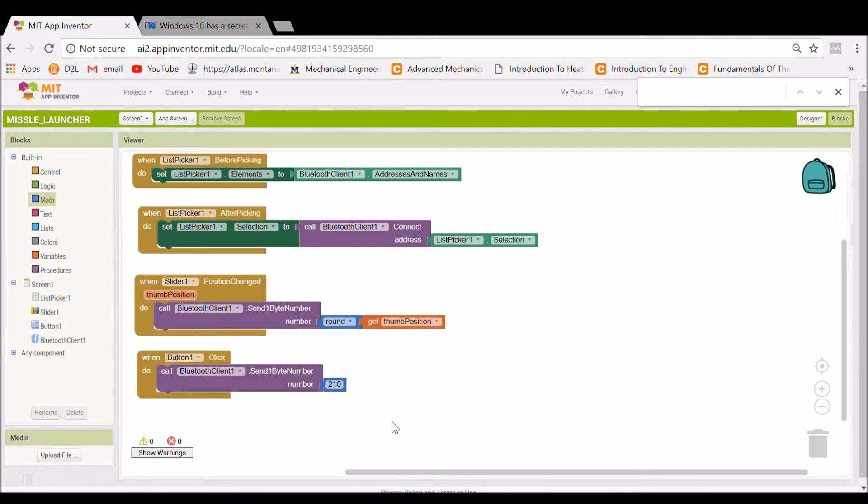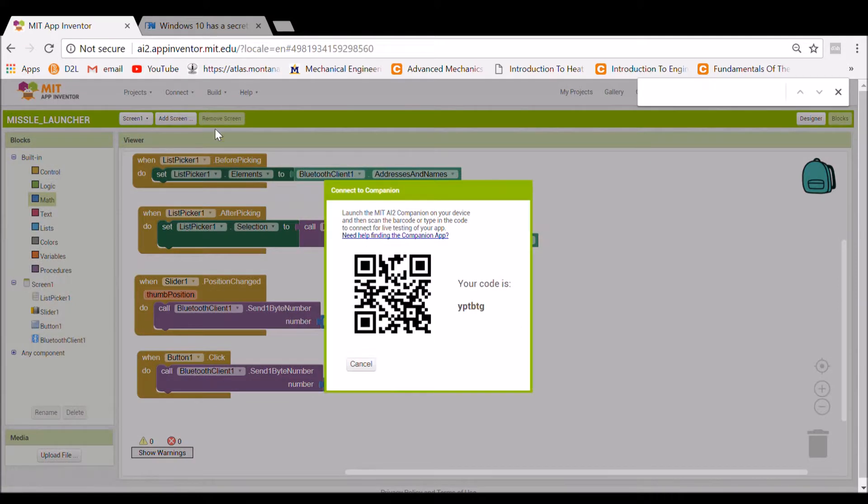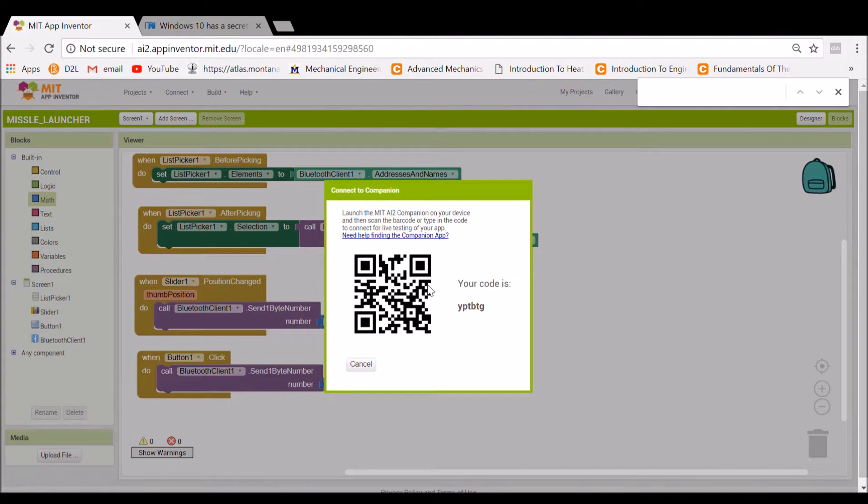And also a trick, if you guys download the MIT App Inventor app on your phone, you can say scan the QR code, go up here to AI Companion and scan that, and then connect and you'll be able to edit your app in real time and see how it works.